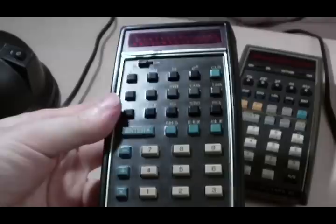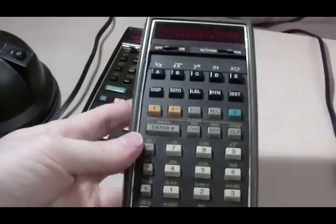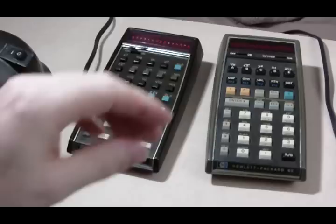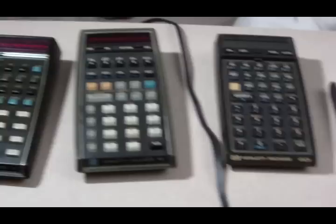And next is the HP 65. And next is the HP 41 CV. And last is the HP 11 C.